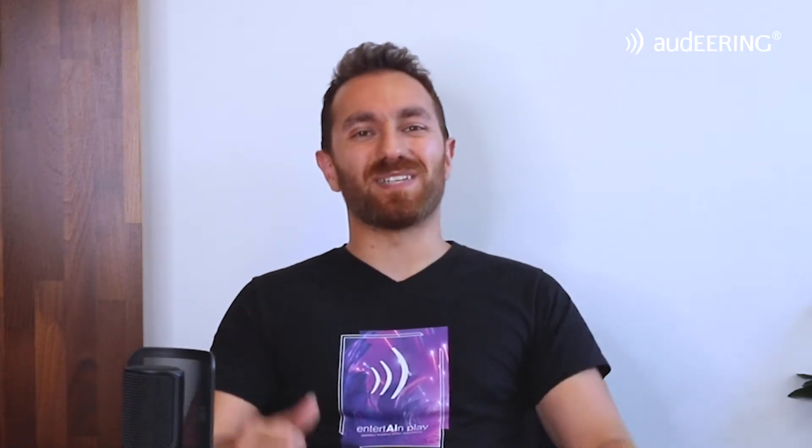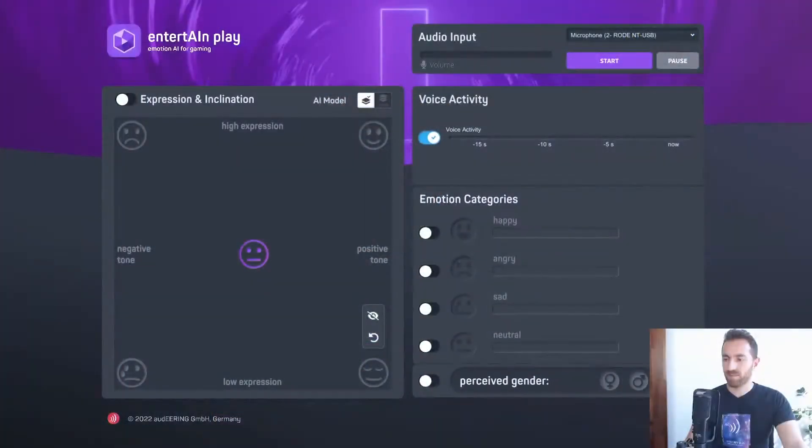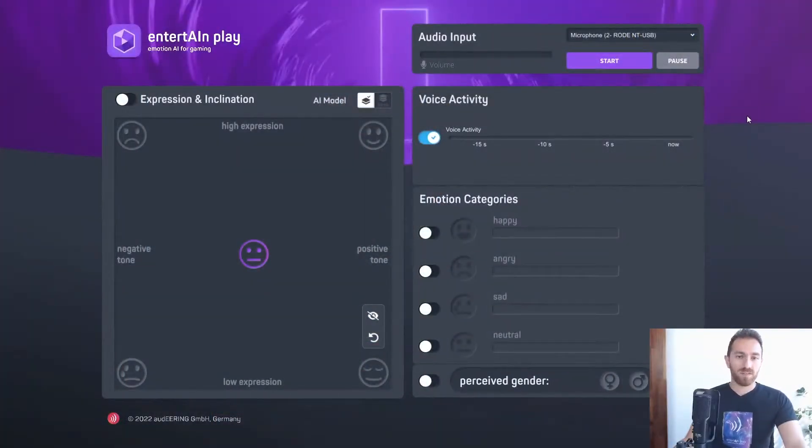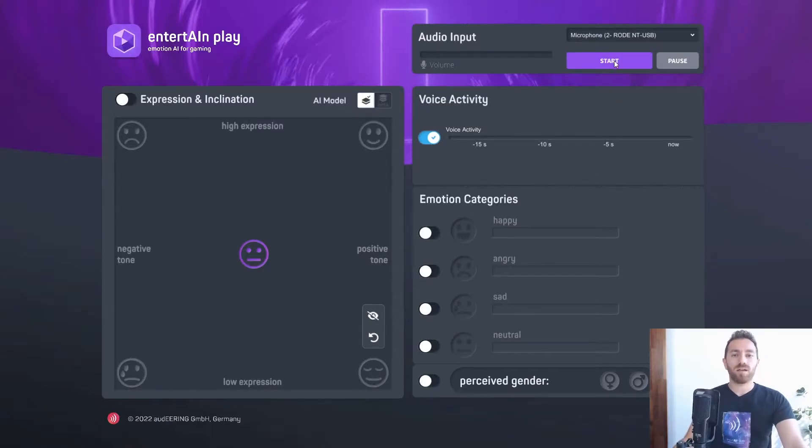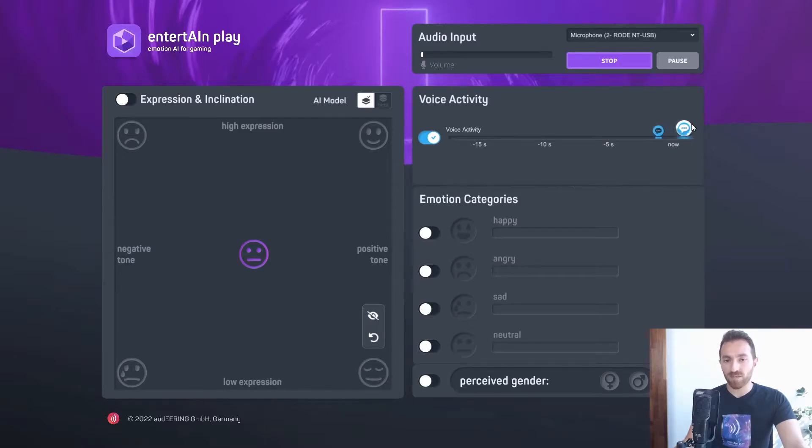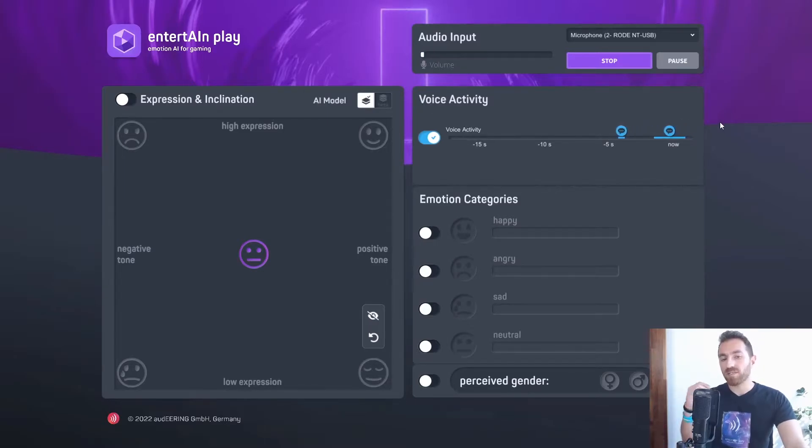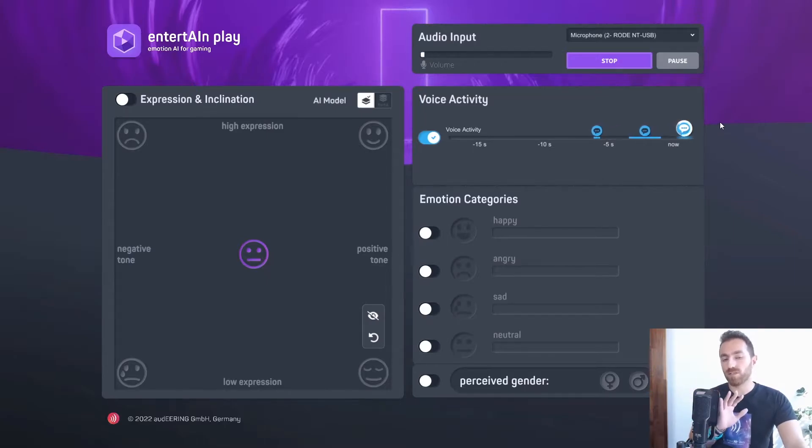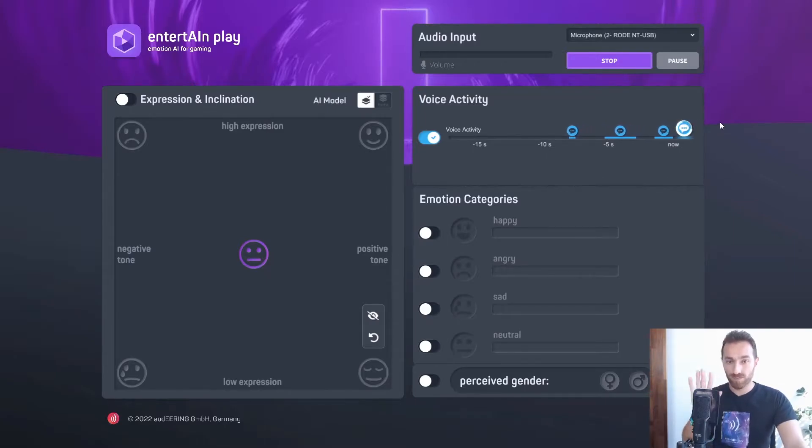Without further ado, let's dig deeper and take a look at it. I'm going to start the demo. You can see the voice activity detection, which only detects my voice. That means it already filters everything that is not human voice.